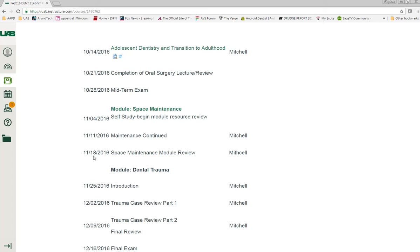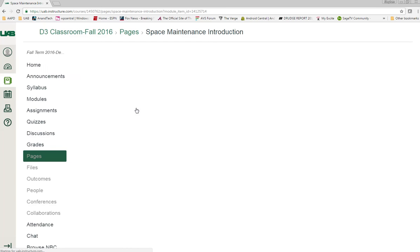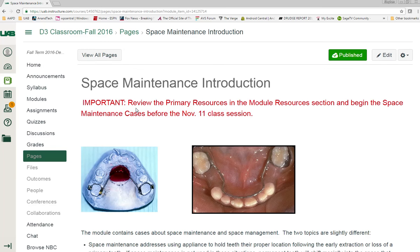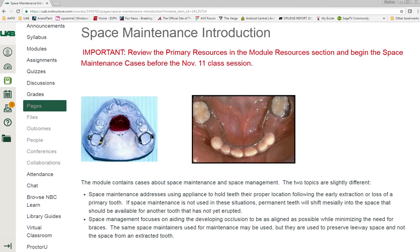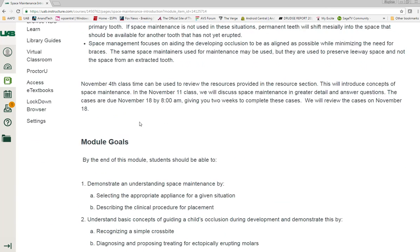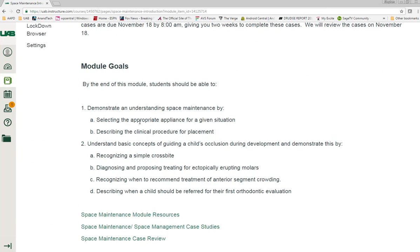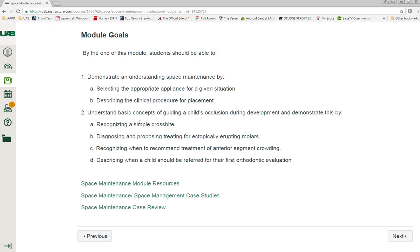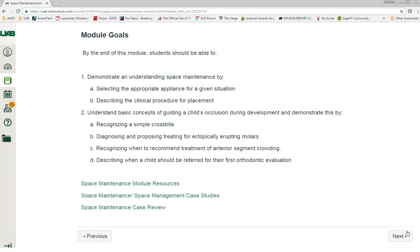Let me show you how to get around. Click on the module space maintenance and it will take you to an introduction. You can scroll through and read some basic ideas and what our goals are. But the majority of what you will work from will be on the next page: the space maintenance module resources.